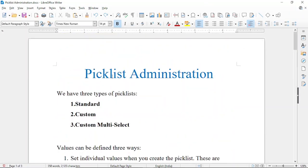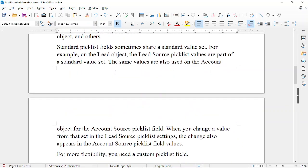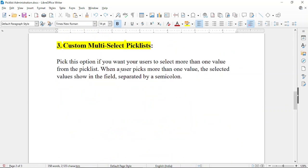To summarize: there are three types of picklist values — standard, custom, and custom multi-select — and we can also save reusable values as a global value set. That's all for today. Thank you so much, we'll see the next topic in our next class. Take care and subscribe to our channel!